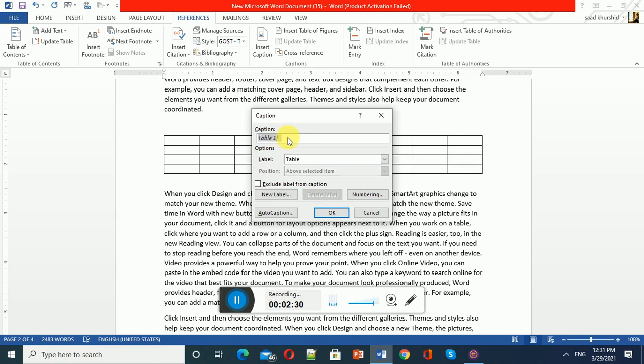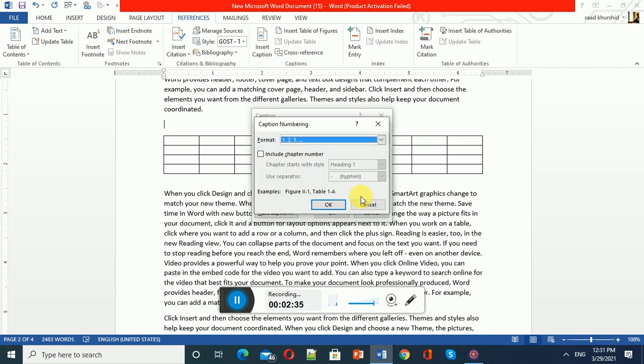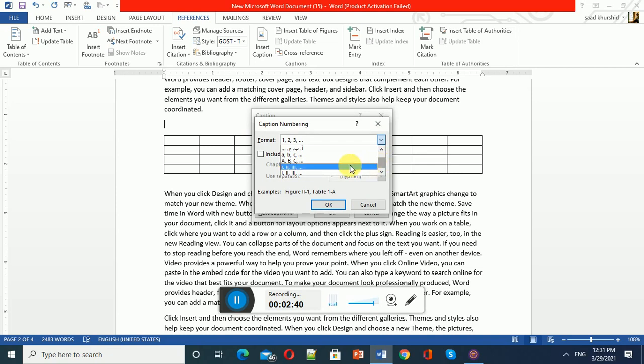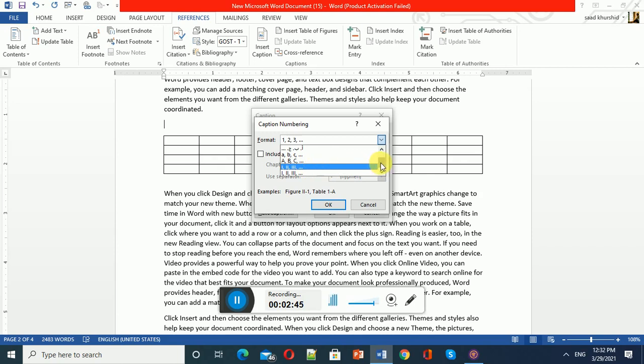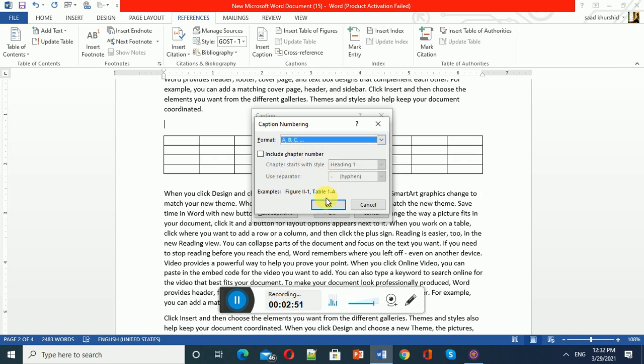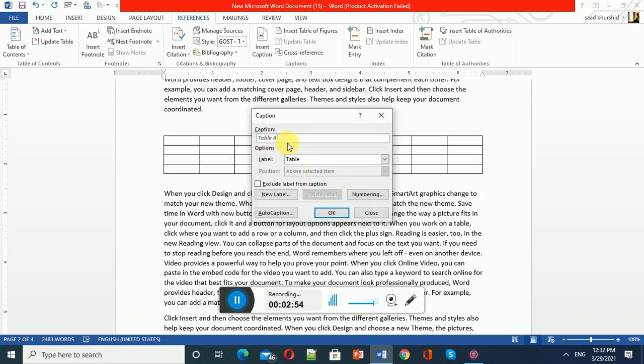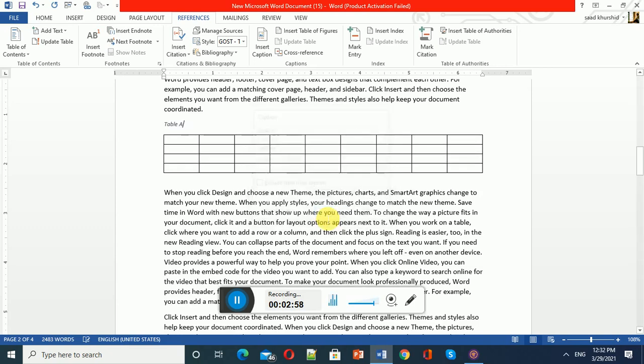You can change it to different languages or formats like Roman numerals. I have already selected alphabetic format, so it will be Table A, Table B, Table C, and so on. Let me click OK, and here you see it says Table A. This table is on page number two.